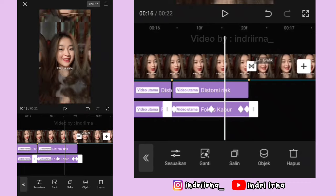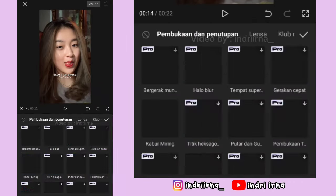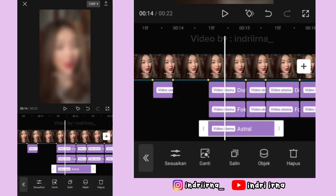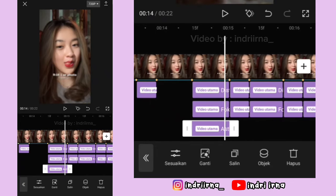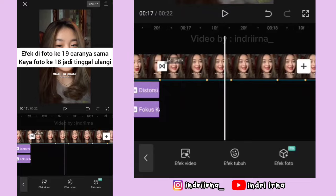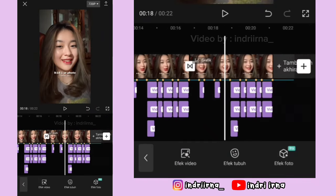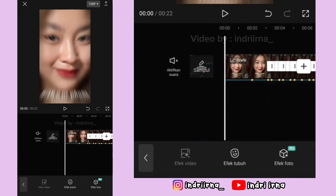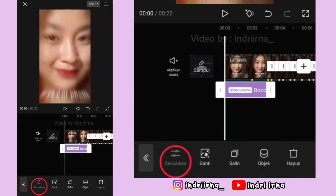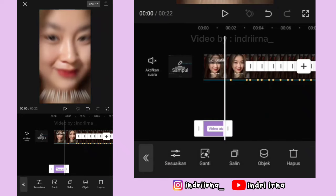Ke titik bit ke-6, pilih efek video, pilih Club malam, pilih astral, pilih checklist. Untuk durasinya sesuaikan, pokoknya cuma satu bayangan ya teman-teman. Untuk efek di foto ke-19 caranya sama kayak foto ke-18, jadi kalian tinggal ulangi aja. Kalau udah, ke awalan pilih efek video, pilih cahaya, pilih bocor 2, pilih checklist. Pilih sesuaikan, atmosfernya 50, pilih checklist. Ke bawahin dulu, durasinya sampai akhir ya.